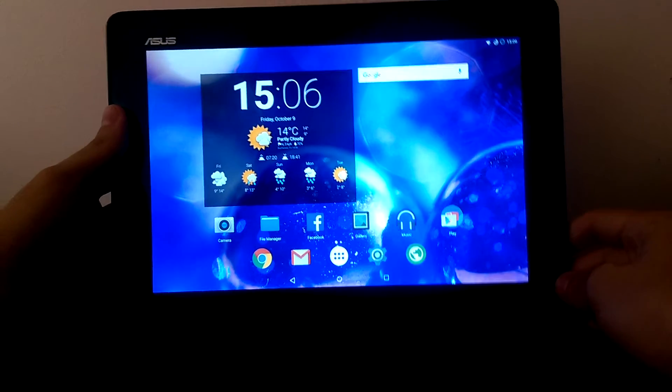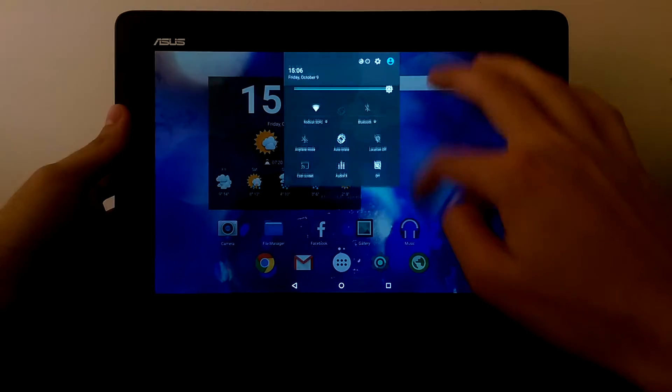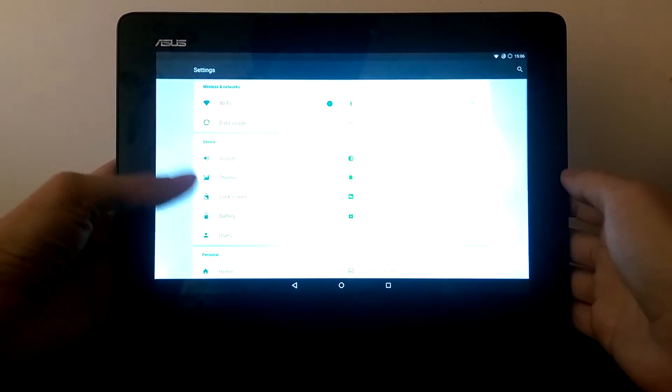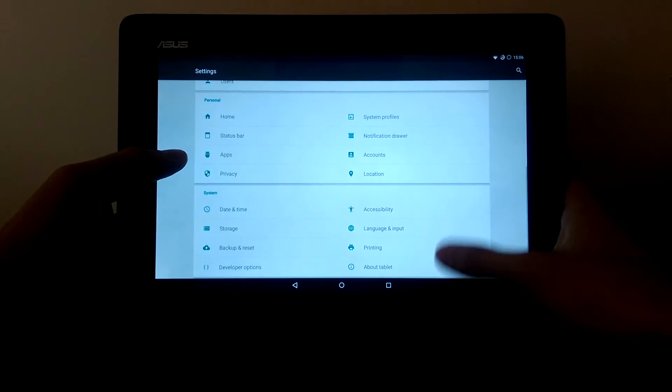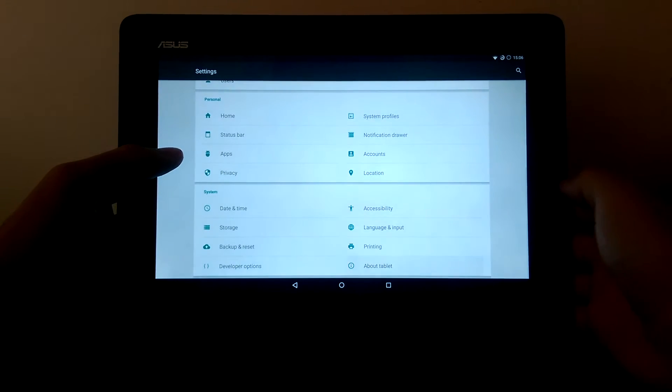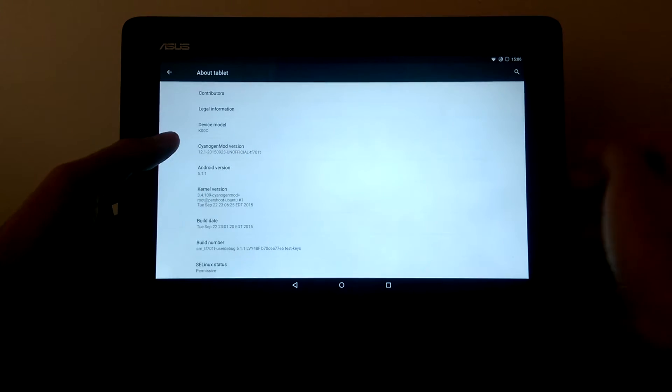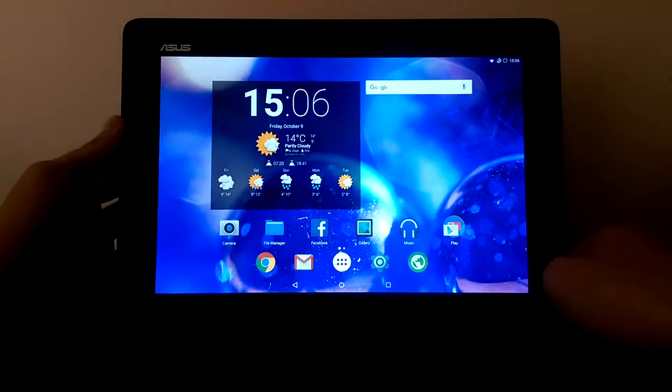So here I have installed Android 5.1.1, which works much better than the official version which is 4.4.4.